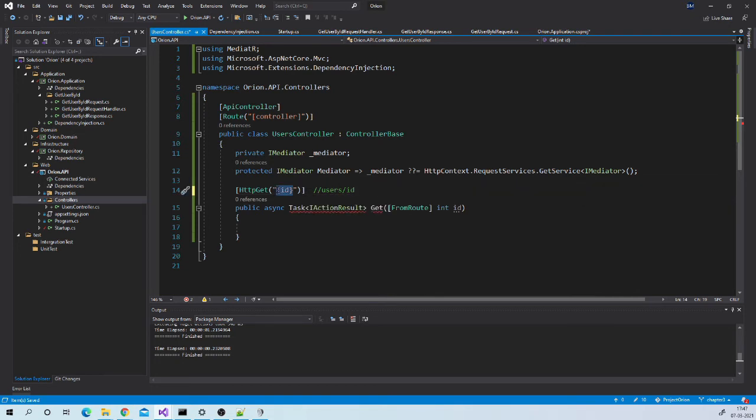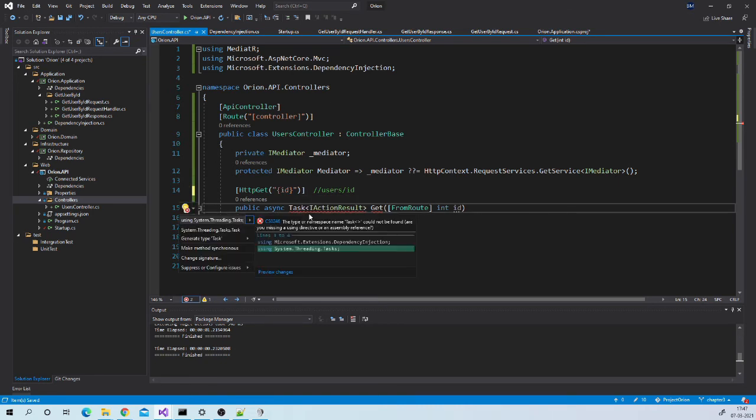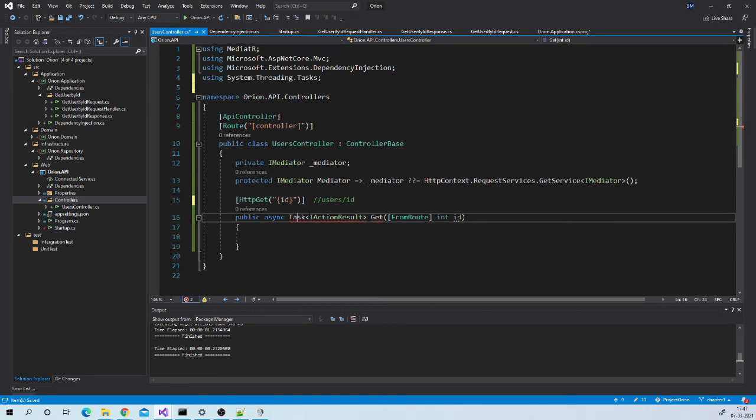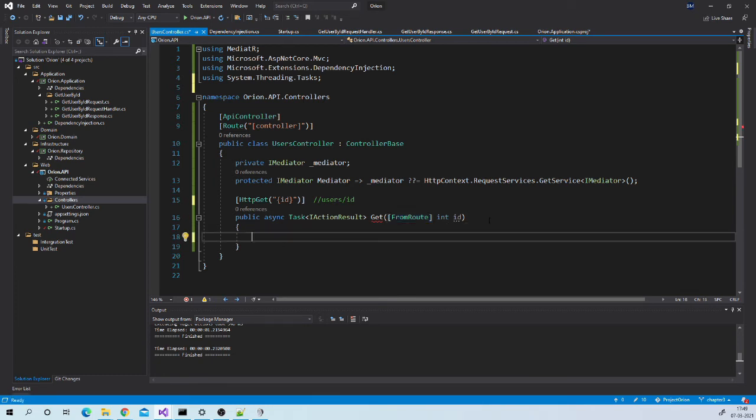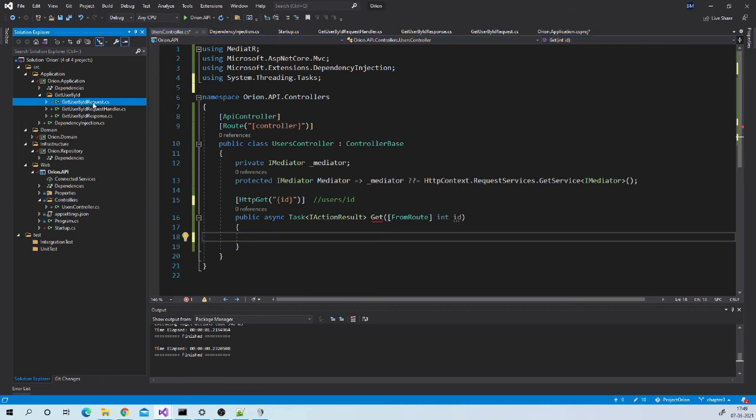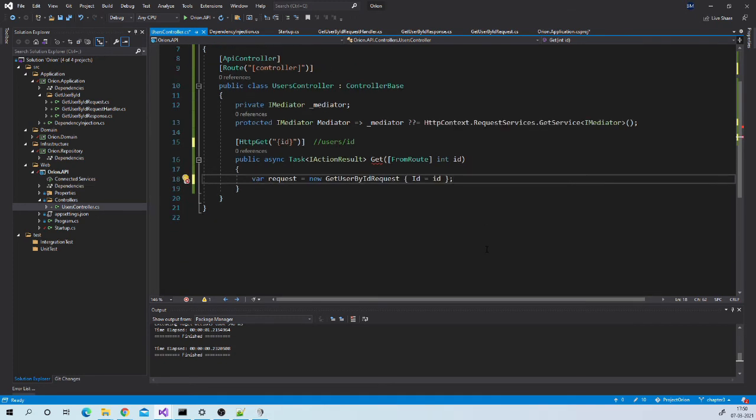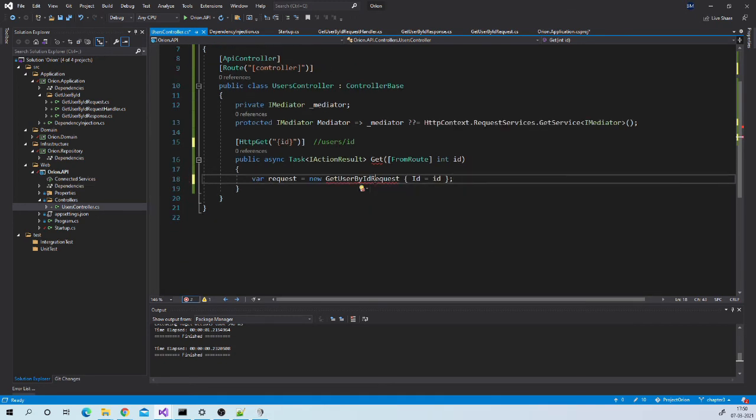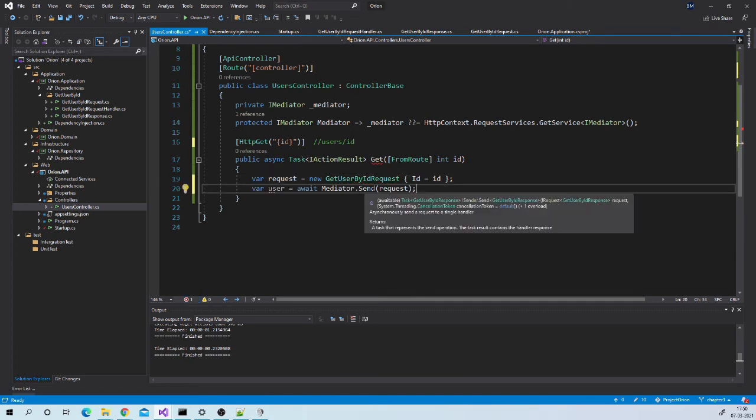Now let us add Get action method as this is get user by ID method. We need to pass ID in the route. Here we are specifying that the value to this variable should come from route. Now let us create request object using this ID. This is our request class so we can create request object like this. Then let us make call to handler using send method of Mediator.